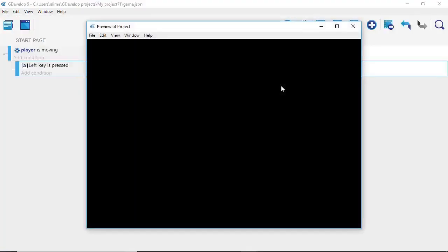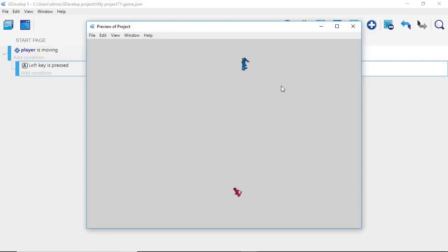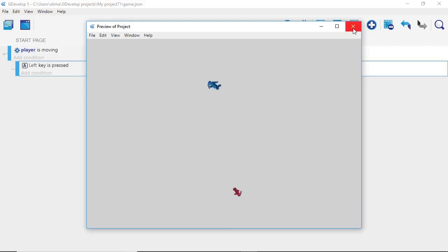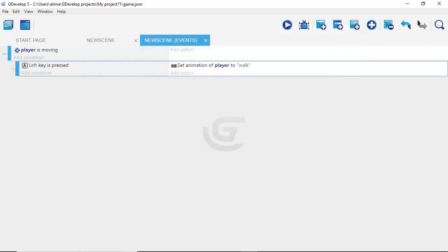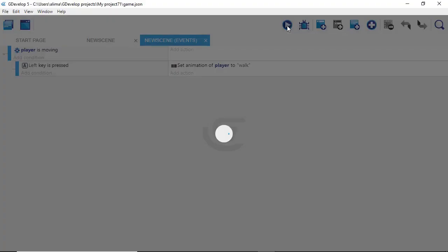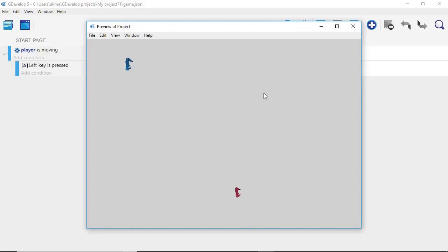When we click the preview button, we can see that when pressing right we don't have animation, but when pressing left our character is animating. What we need is for the character to stop animating when not pressing a key. When we press the right, down, or up key there's no animation. When we press left there is animation, but when we stop pressing it the character keeps moving. We want the player to return to their idle animation when not moving.